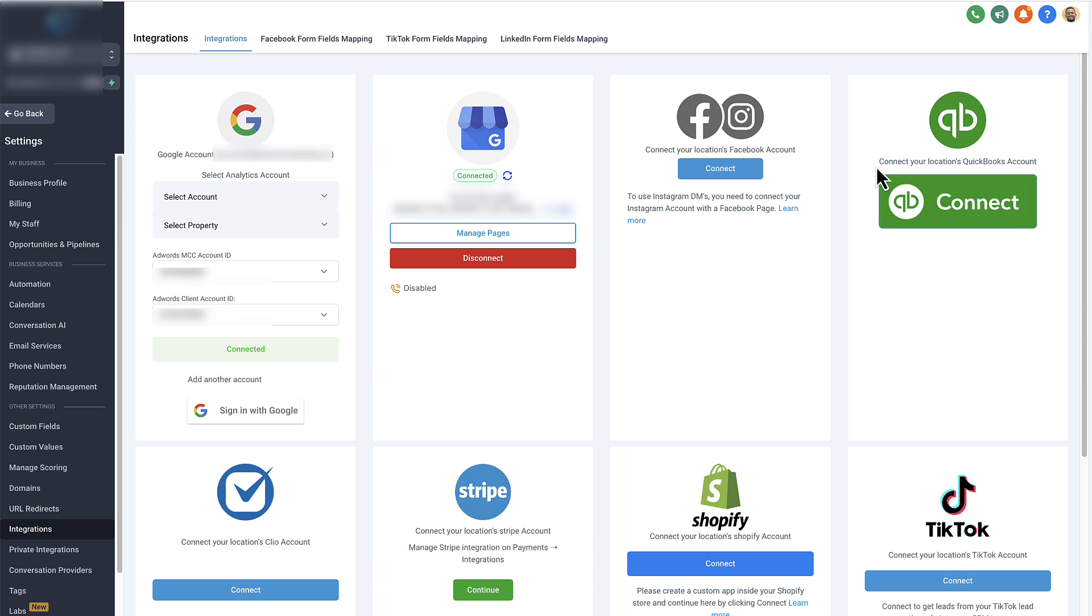For example, here you can see in the settings and integrations tab, our client's Google Ads account is actually integrated here to this High Level sub-account. So our MCC account ID is right here, and then our client's Google Ads account ID is right here as well.